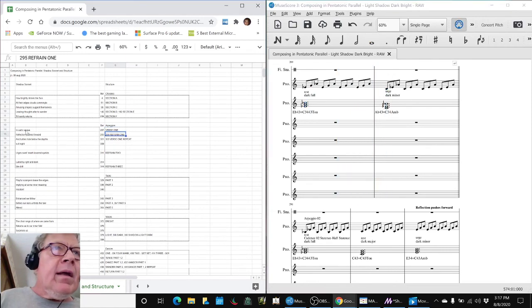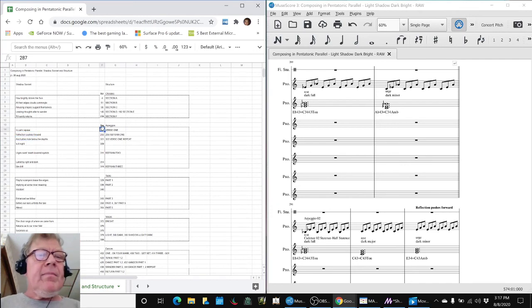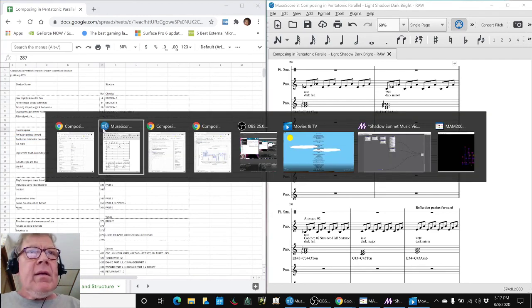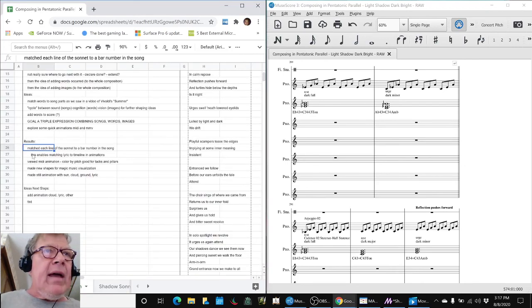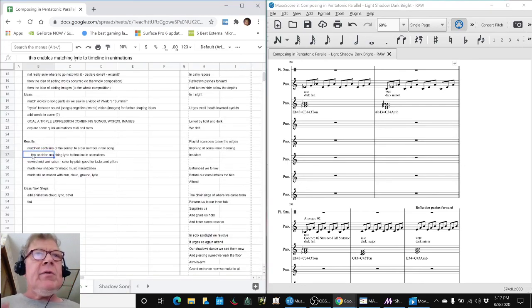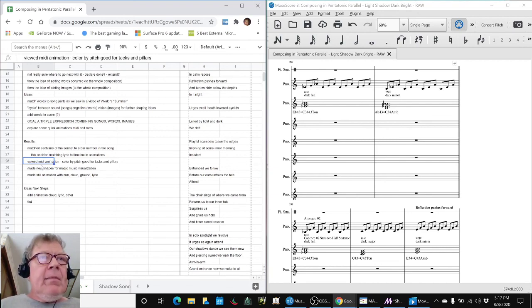Every line of this sonnet corresponds to a bar in the score and what that does is it lets us match the lyric to a timeline in an animation.